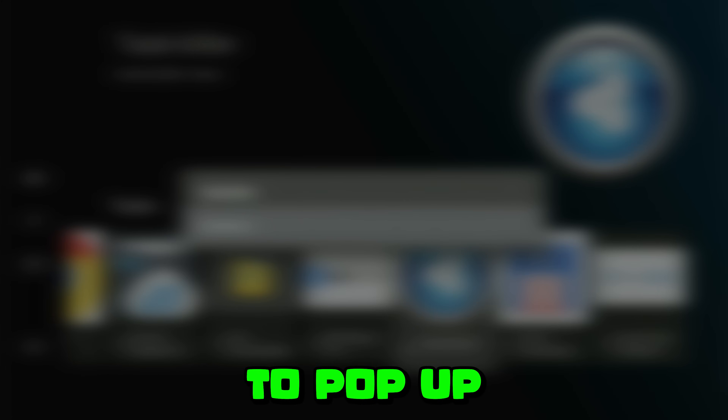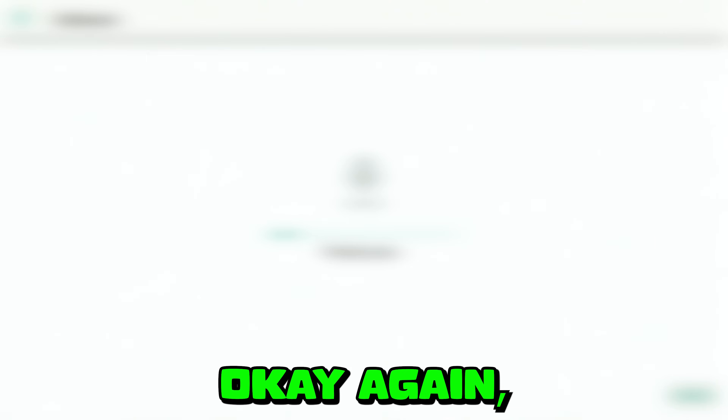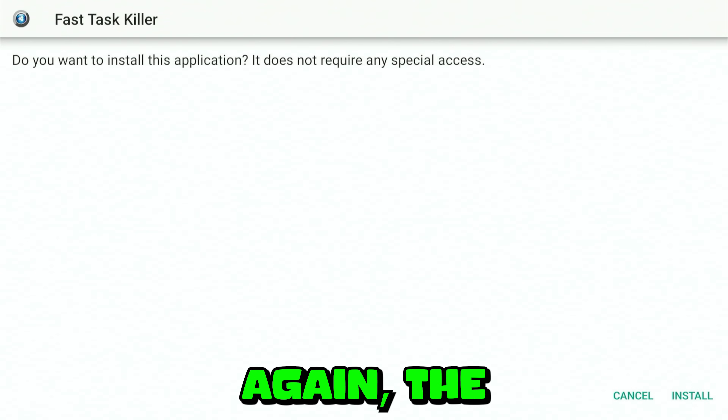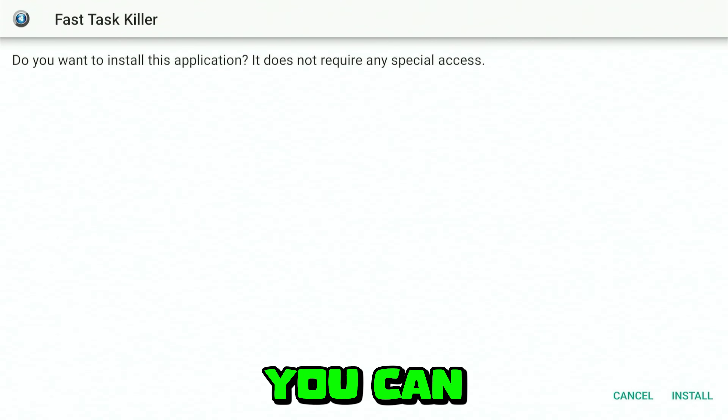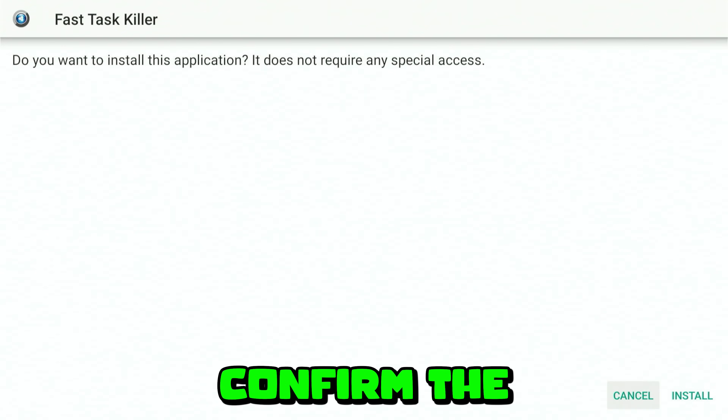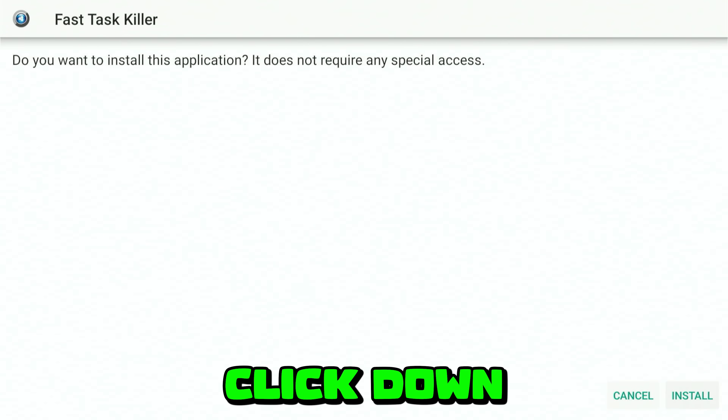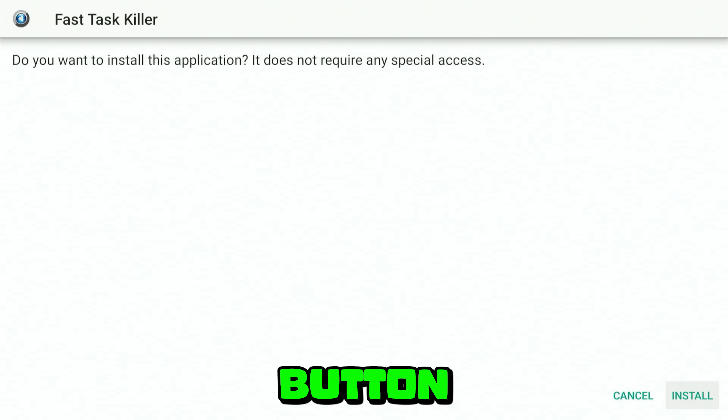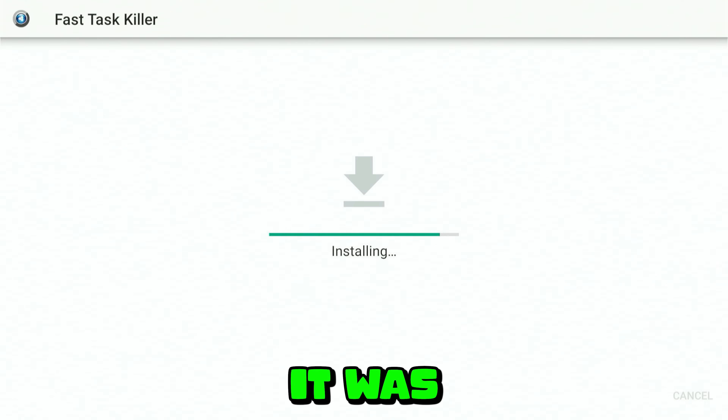To demonstrate downloading an app from the library, click on any app. A window will pop up to download it — click OK. After it downloads, another menu will appear to install it — click OK again. The white installation window will open; press down and right to hover over the install button, then click to install.